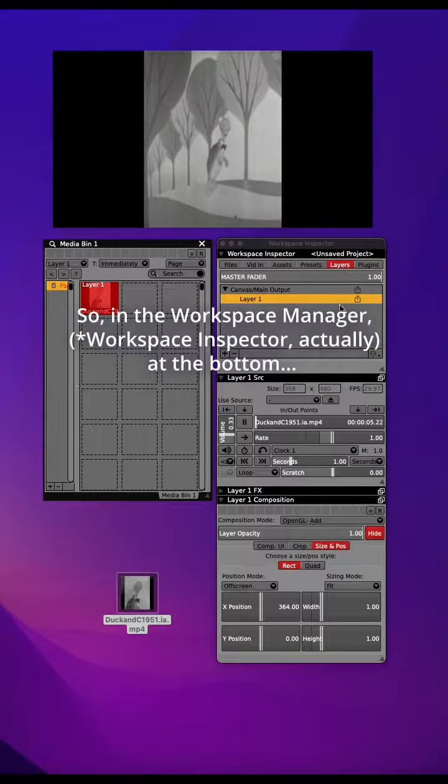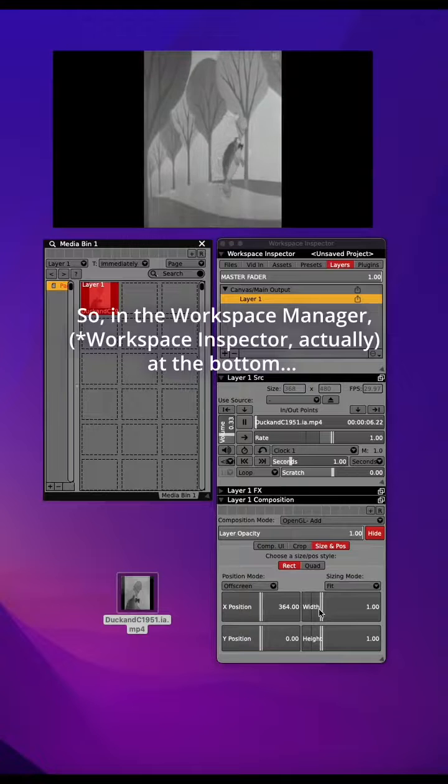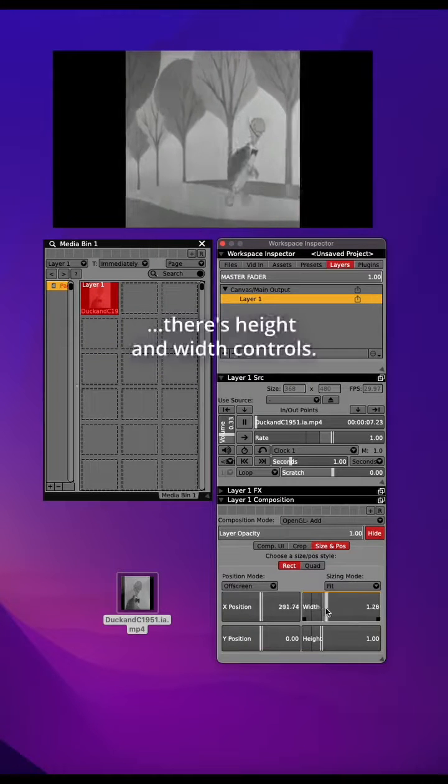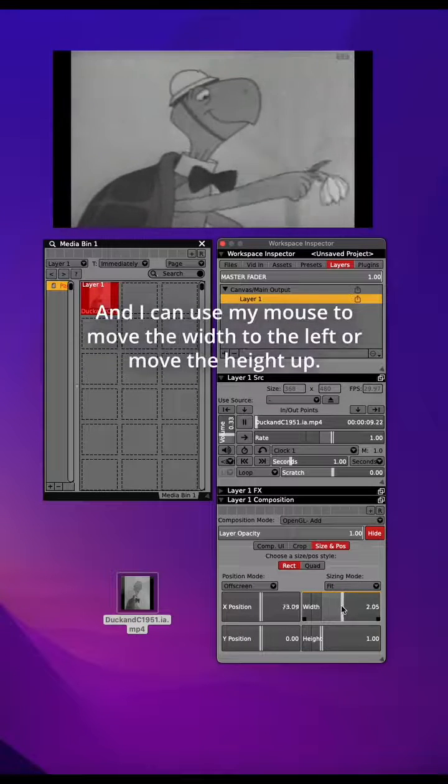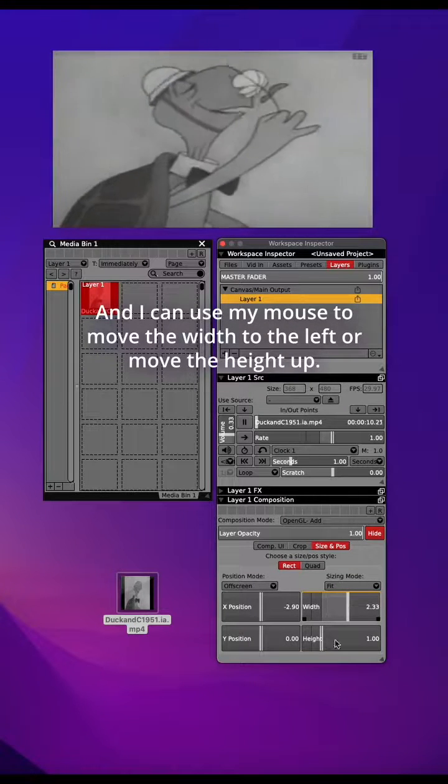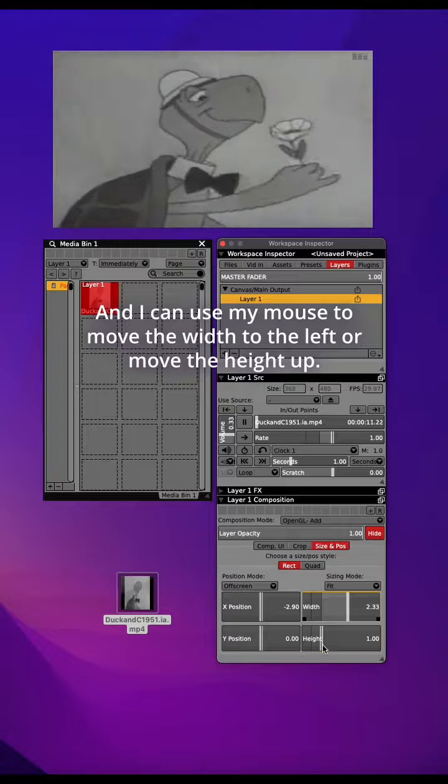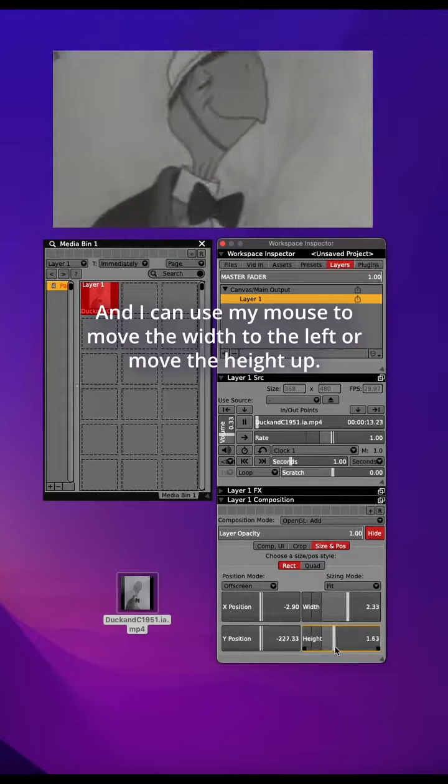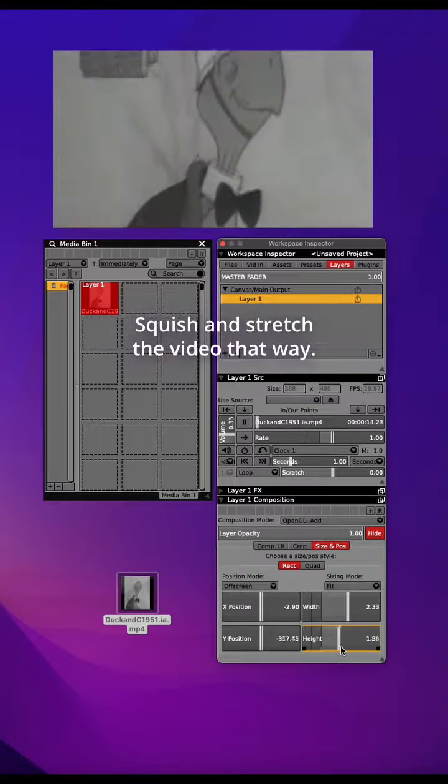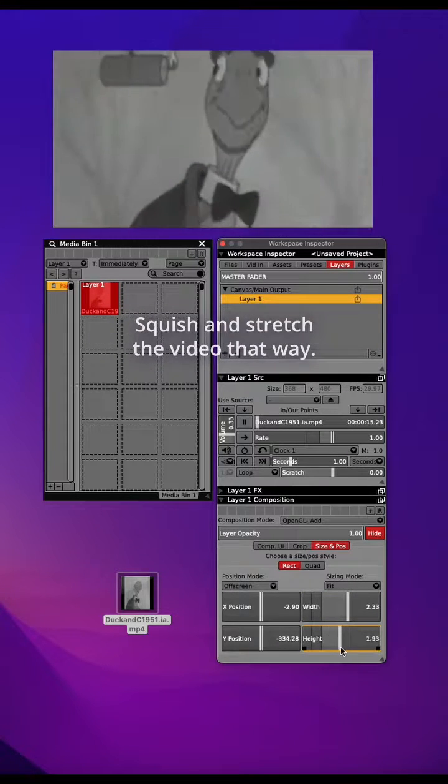So in the workspace manager at the bottom there's height and width controls and I can use my mouse to move the width to the left or move the height up and squish and stretch the video that way.